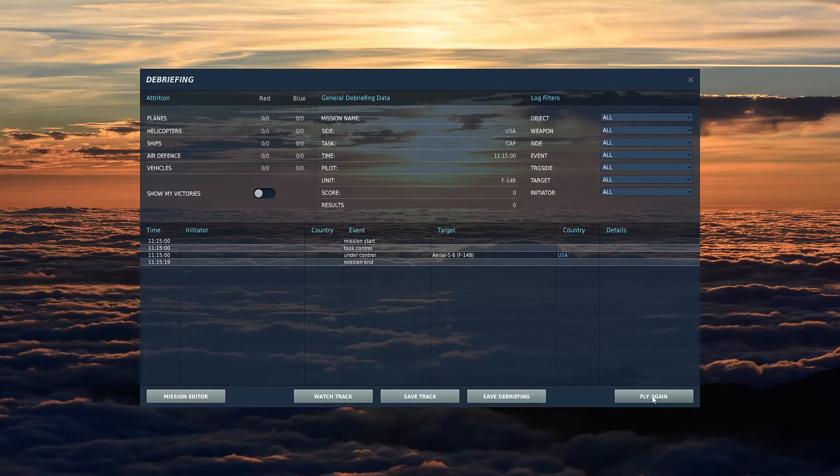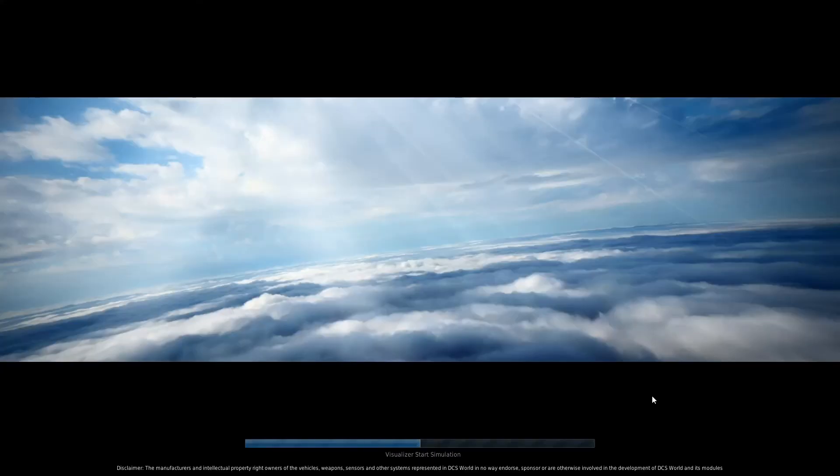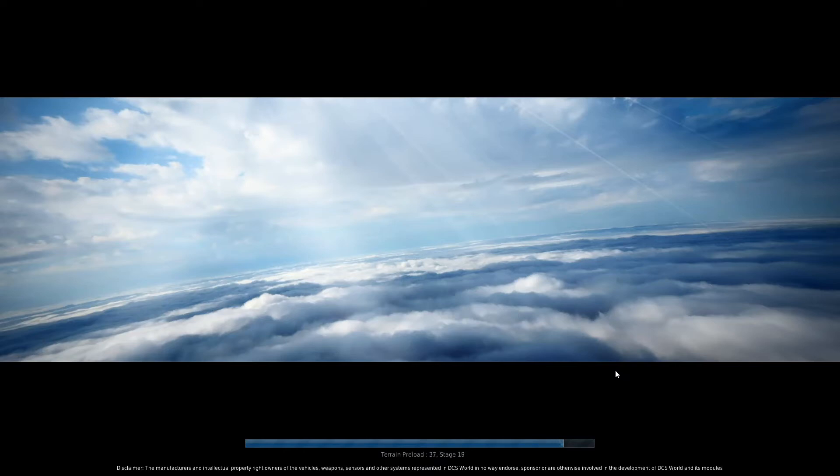Okay let's try this again and this time we'll grab one of the F18 strike aircraft.